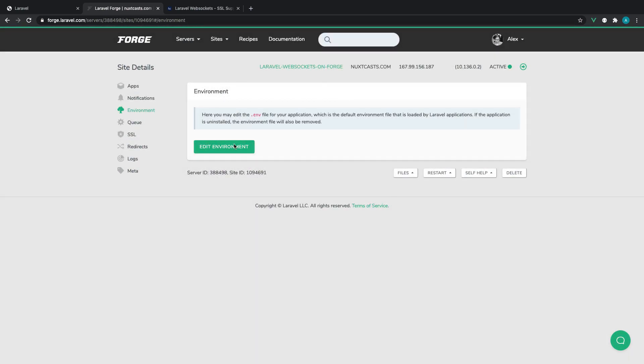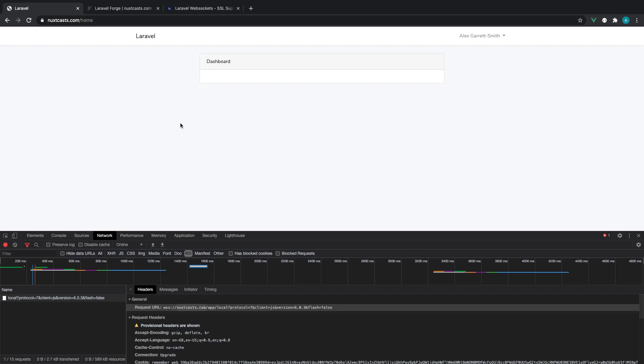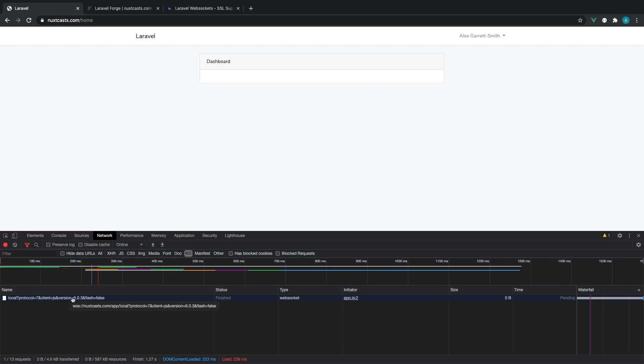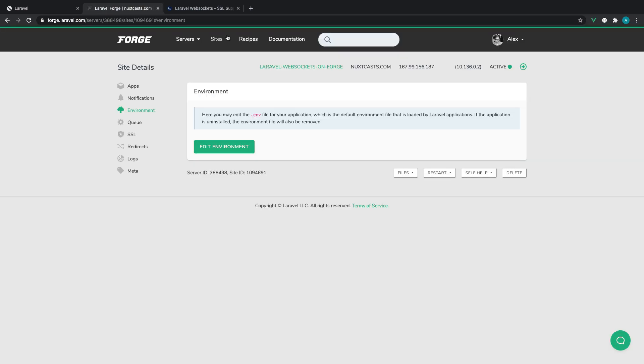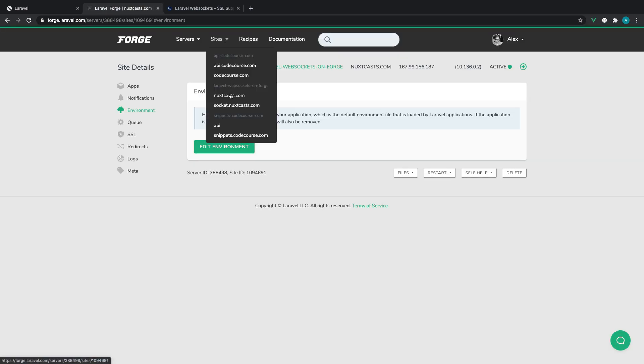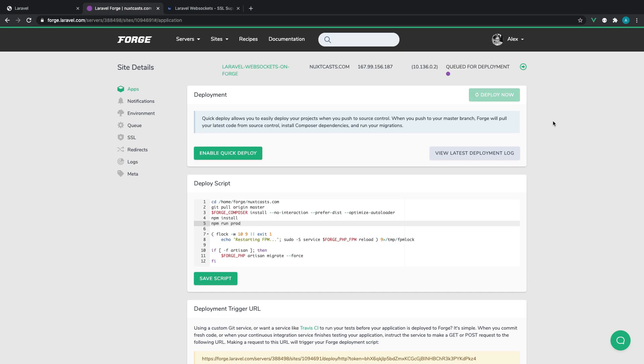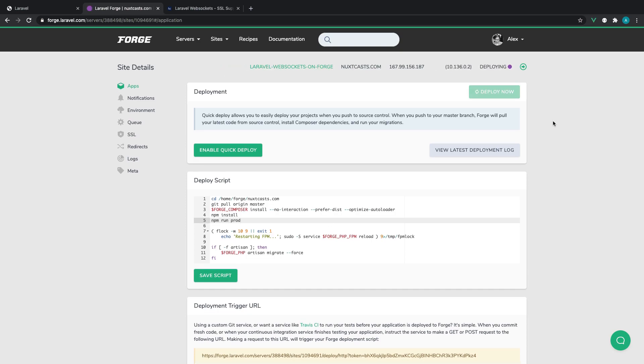So now that that is done, we need to redeploy this because the JavaScript will need to pick up from that configuration. And remember, over on the main site here, we are running npm run prod. So all we need to do is just deploy this, wait for it to finish, and we're going to go over to the client and check that everything is working.